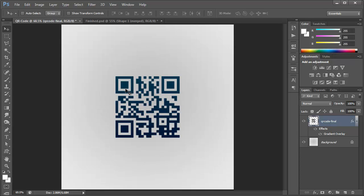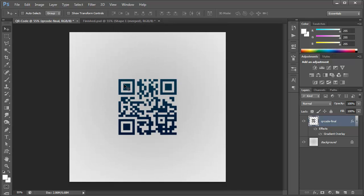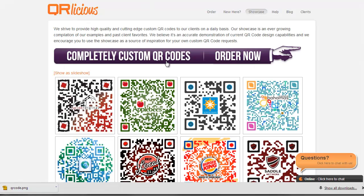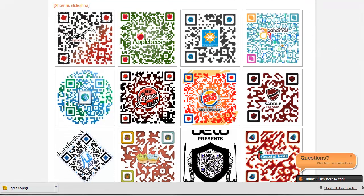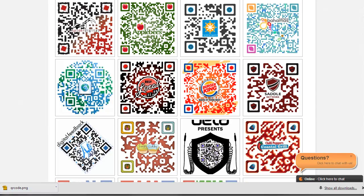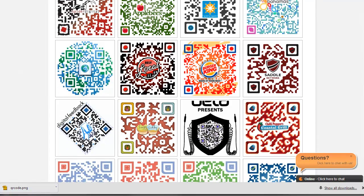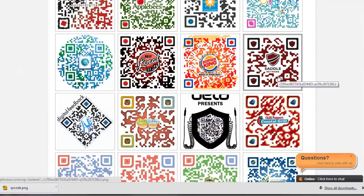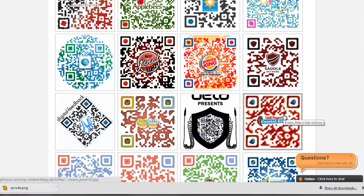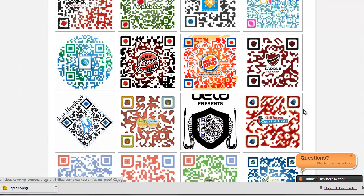You can also go in there and adjust the shapes for these little squares. I'll show you a few examples here from qrlicious.com. Here's a showcase of different QR codes that you can look at. I'll post the link in the description below. And here you can see how the different companies designed their QR code such as Burger King, Saddle Network, Chili Peppers. And you can see how it's kind of blotchy, kind of like it's paint.